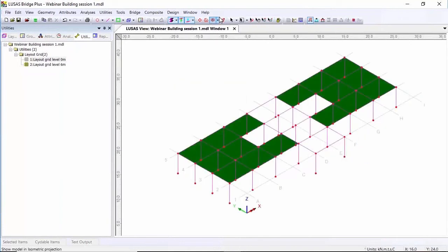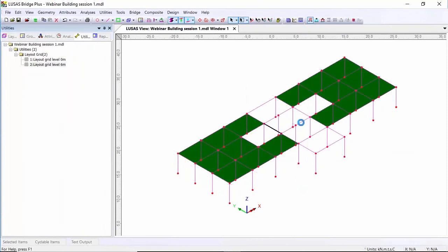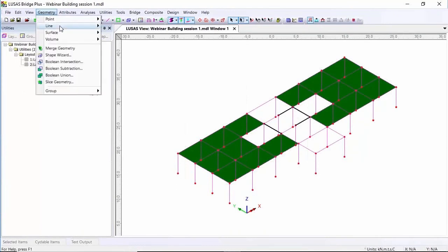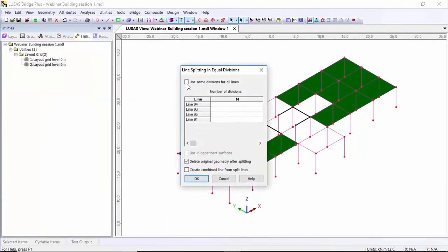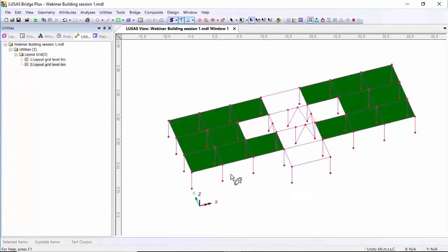I've finished using the grids now so I'm going to switch them off, and I'm going to take some lines here and split them. Geometry, line by splitting — I'm going to split all of the lines into two. The reason I'm doing this is I can now select points to create some lines that represent bracing. Rather than having a concrete core to this building I'm going to have a braced steel core, which is why I'm creating these lines here.